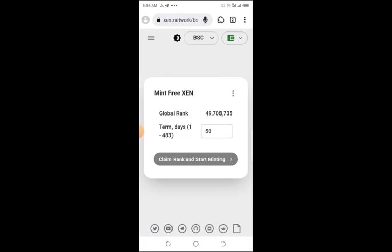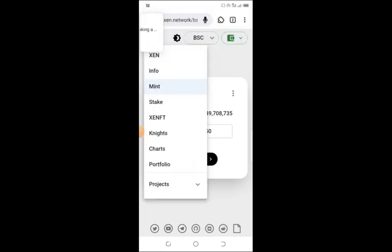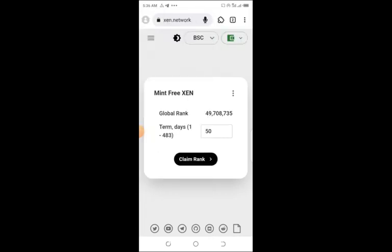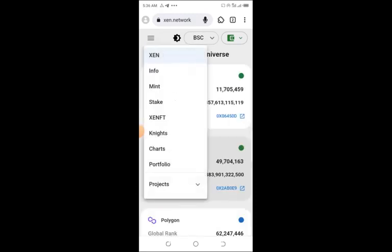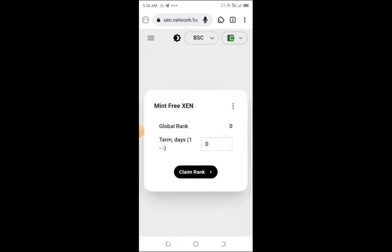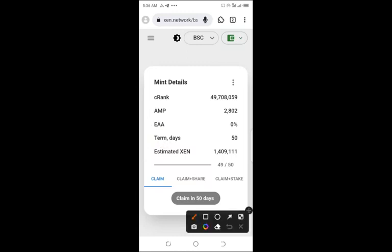Now let's know if it has registered. Let's go back to XEN and then toggle back and go to your mint. Allow it to load up. You see, I've just added—the estimated XEN I'm going to claim is 1.4 million tokens.